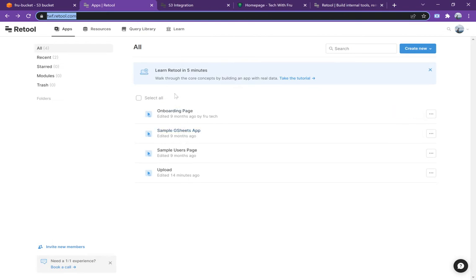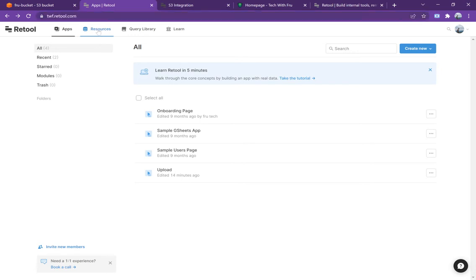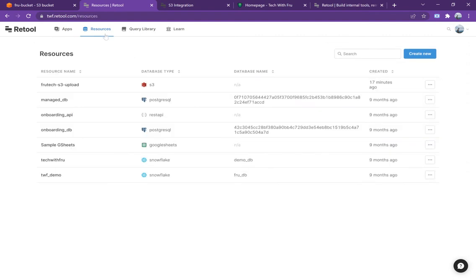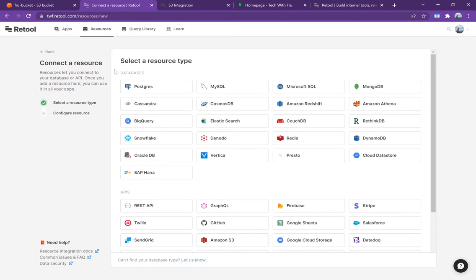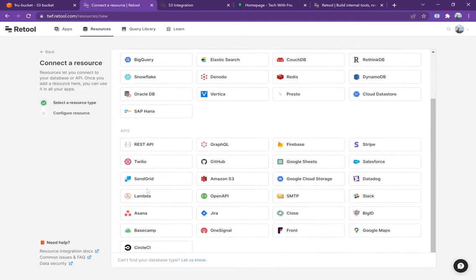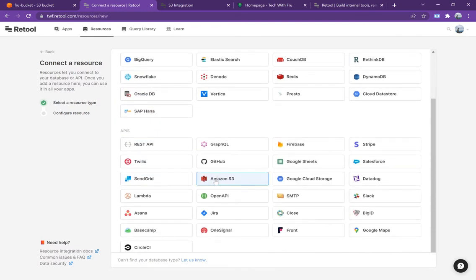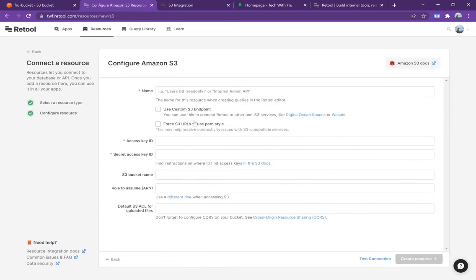Now there's something that we're going to need to make this work—the first thing we need is creating a resource. What you want to do is go up to your resource page here and you can create a resource. What you want to do is create a resource for S3. Just make sure that you create a new resource.